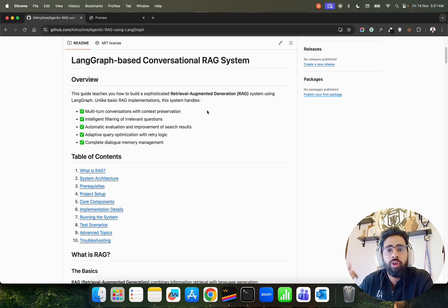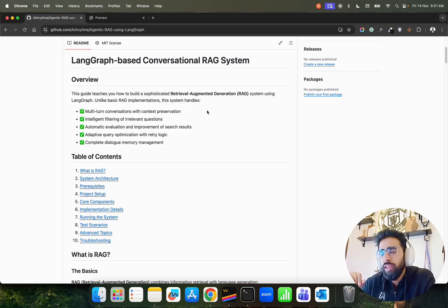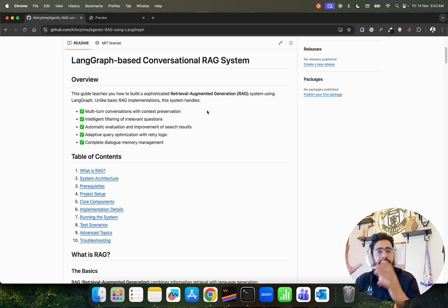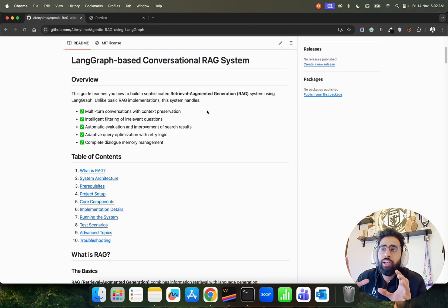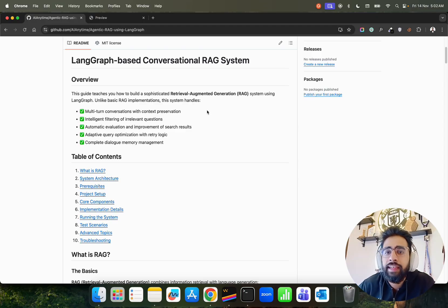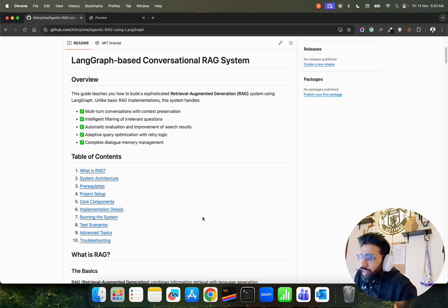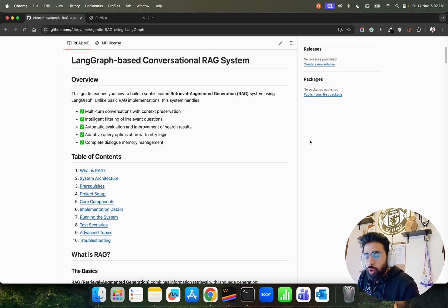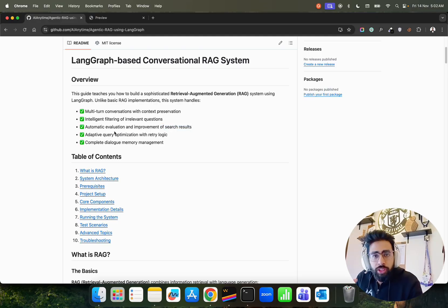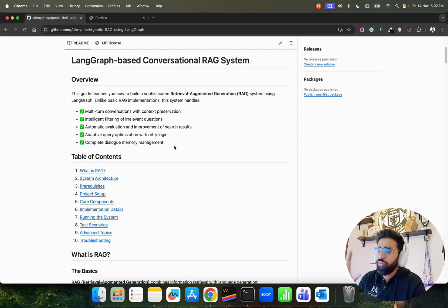There are different things coming up around context: context limit, context token, context offloading, context pollution, context decay — and so on. Context is basically having good enough information available for the agent to make better decisions, covering memory, input, output, prompts, and tooling. The system has five features: multi-turn conversation with context preservation, intelligent filtering of irrelevant questions, automatic evaluation and improvement of search results, adaptive query optimization with retry logic, and complete dialogue memory management.